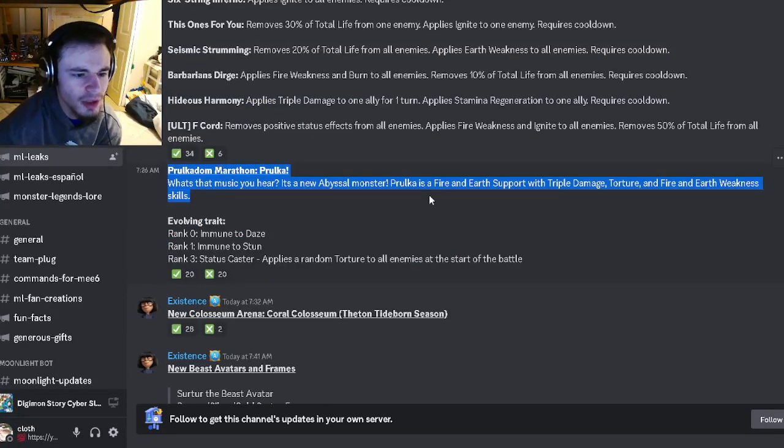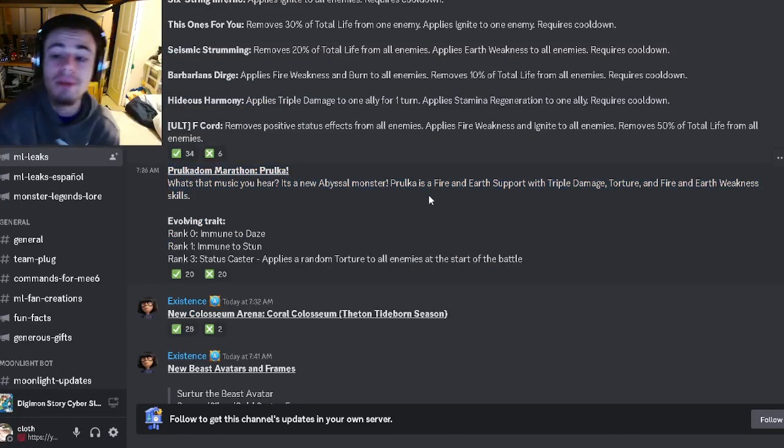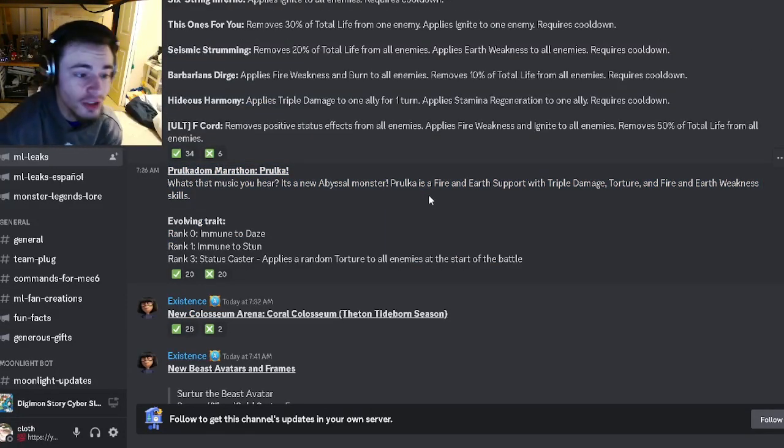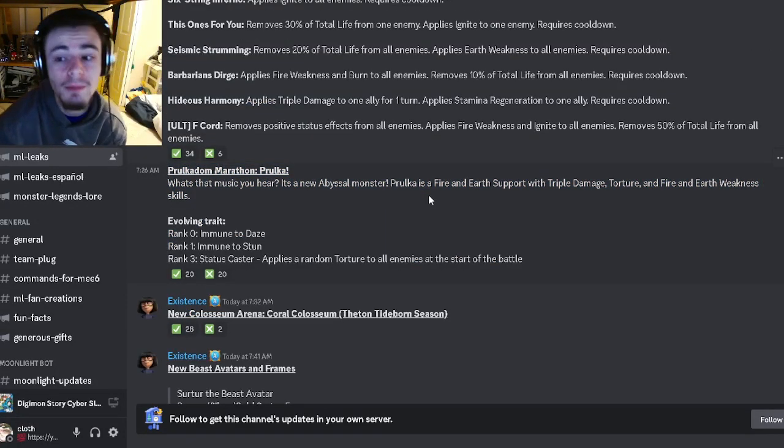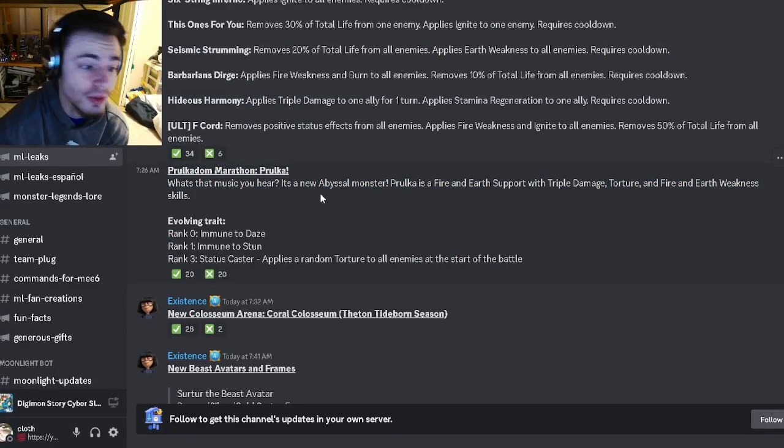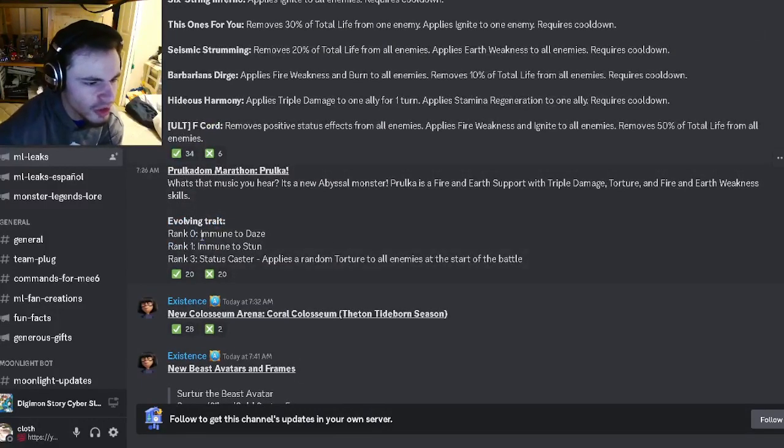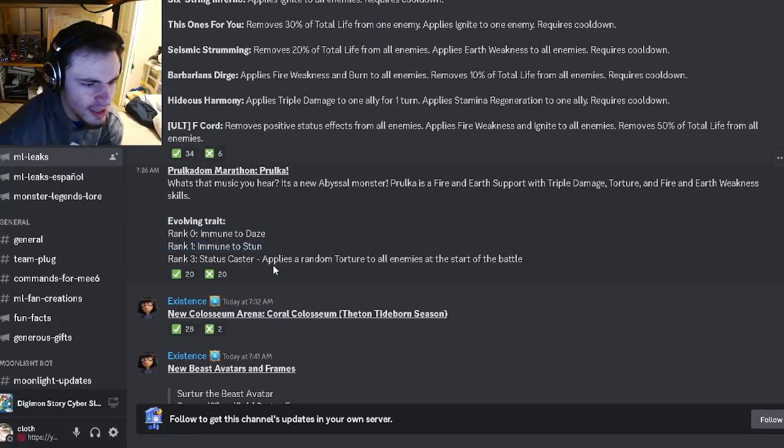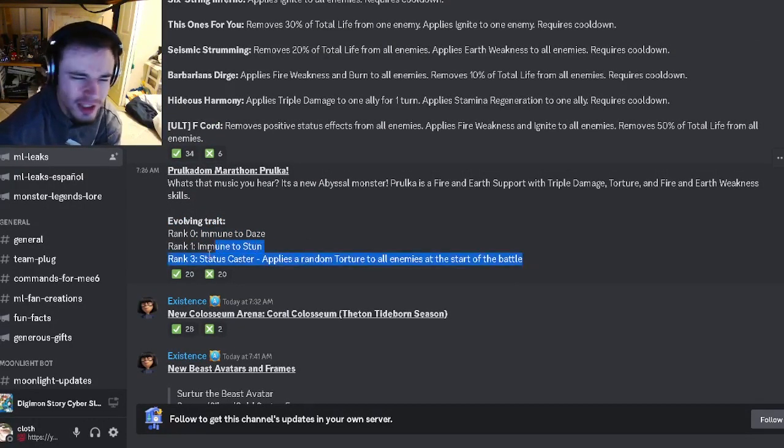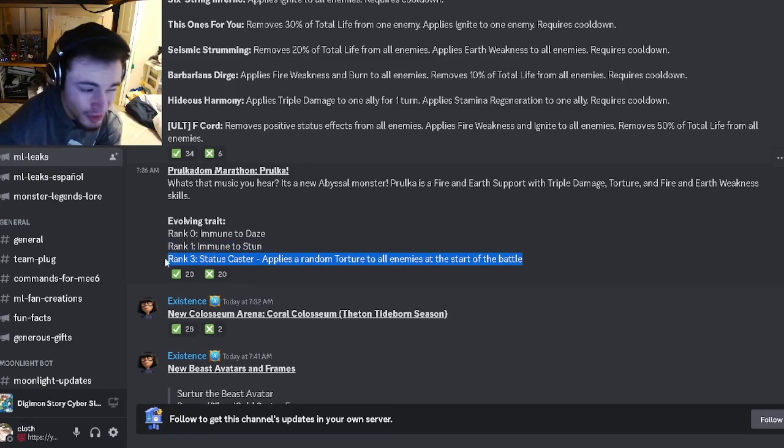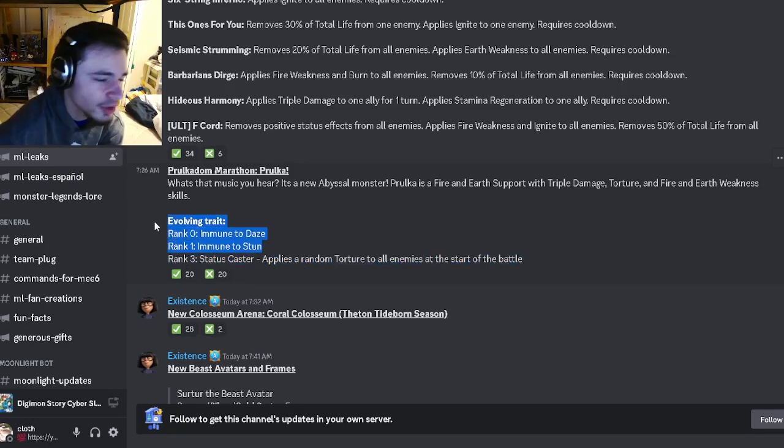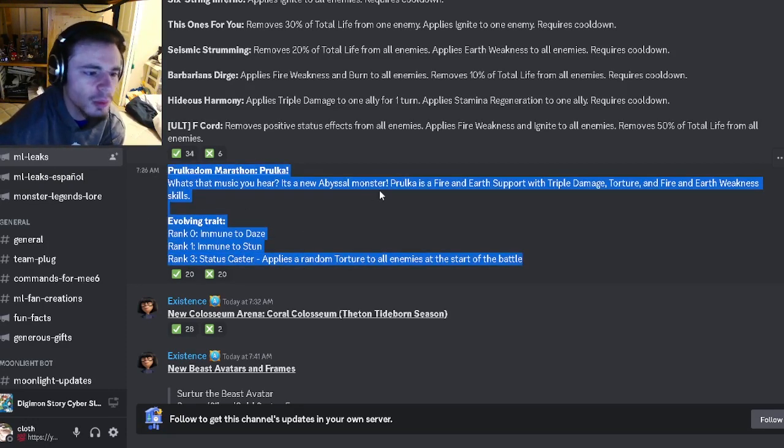Apparently Proka is the marathon monster, so you will actually be able to get him very soon. His traits are going to be immune to daze, immune to stun, and applies two random tortures. His last one's pretty good but his first two are kind of terrible. Still definitely worth getting though.